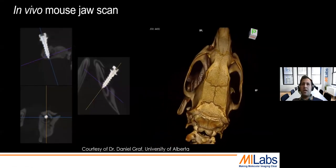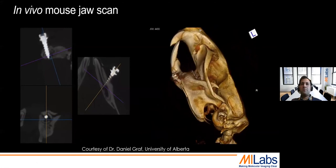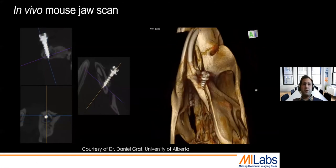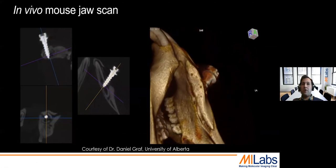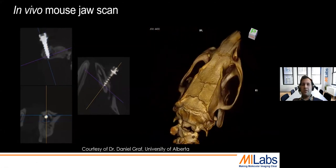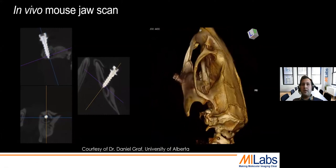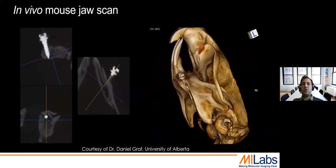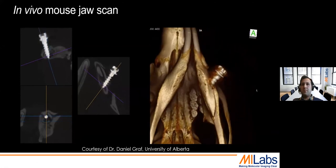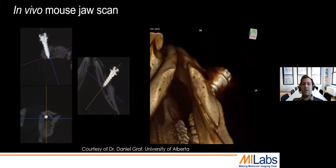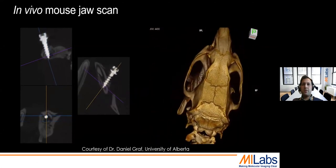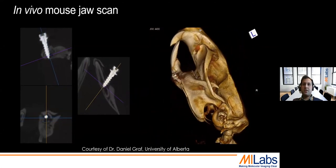With our technology and by using optimal CT acquisition parameters, we were able to acquire very nice images and see the bone around the implant very well. This scan was done on the mouse jaw. We can see the implant itself, the bone surrounding the implant, and we can do all sorts of rendering.